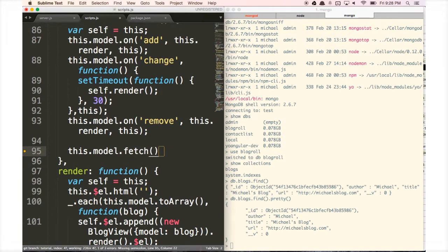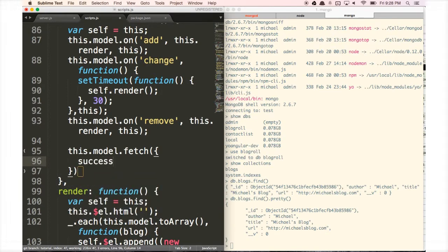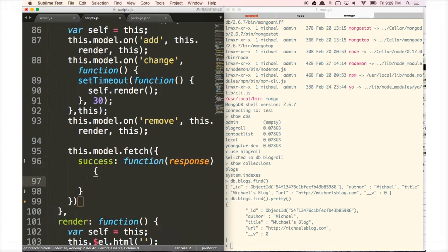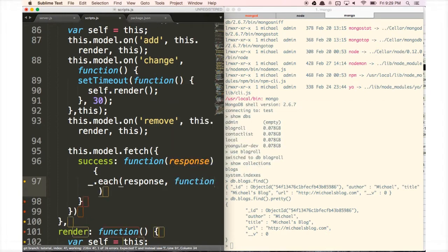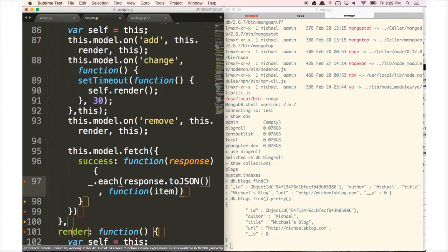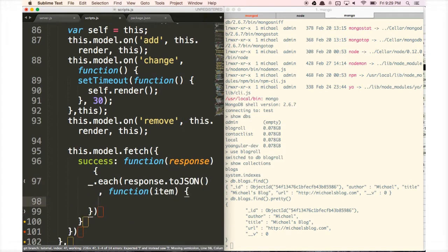We're going to pass in a success and error response. For the success callback, we do a function with a response parameter — this is what we get back from the server. Since we have Underscore set up, we're going to use _.each, because it's going to respond with multiple blogs. We'll call response.toJSON, because it's not going to be in the format we want at first, and the response item is going to be console logged.